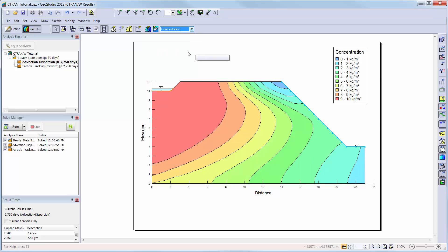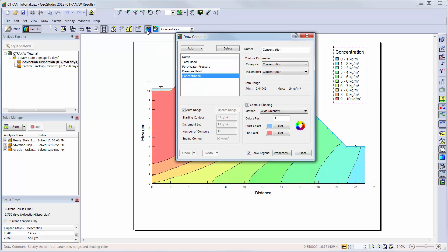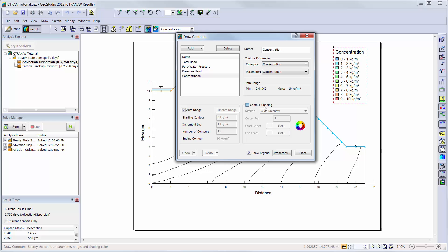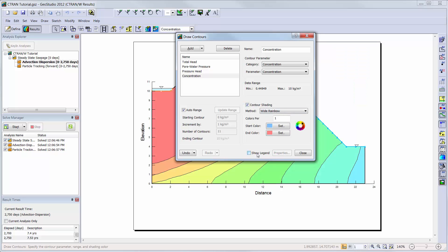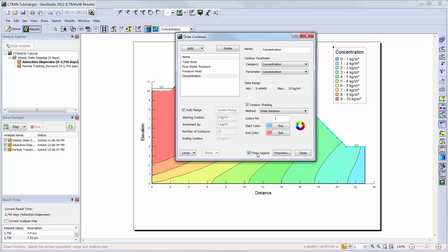You can also add new contour options by clicking on the draw contours button. You can change the shading methods used to draw your contours, add a legend, or change the increments and starting and ending values of your contours. Other items can be added by clicking on the add button and choosing the type of results contour you would like to create.